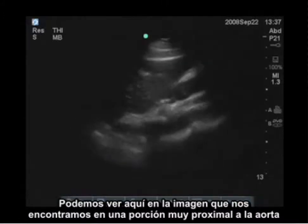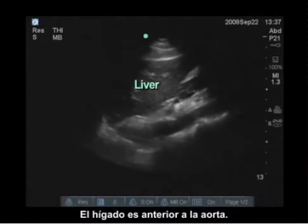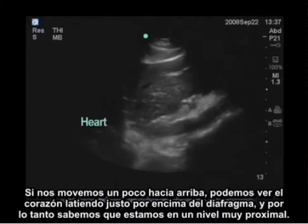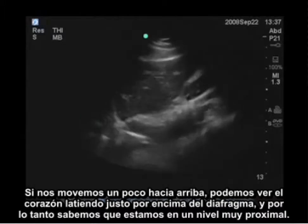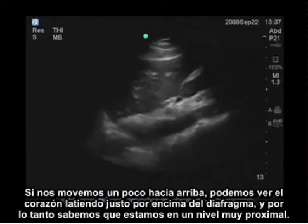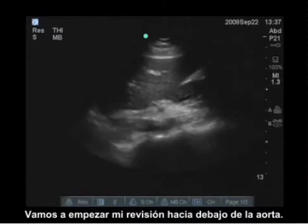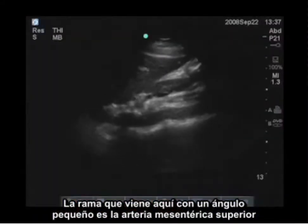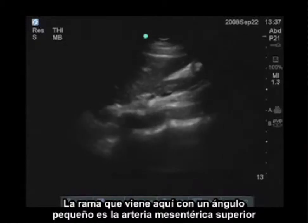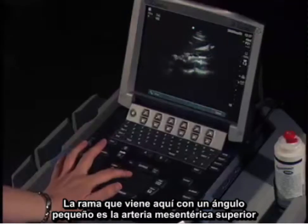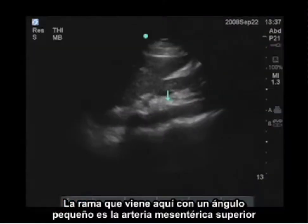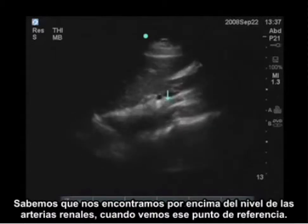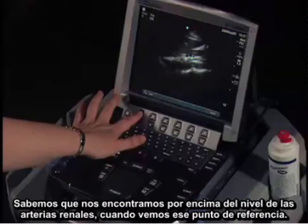Here in the image I'm in the very proximal portion of the aorta. We see the liver anterior to the aorta. If I move up a little bit, I can see the heart beating just above the diaphragm, so I know I'm at the very proximal level. The branch coming at a shallow angle is the superior mesenteric artery, so I know I'm above the level of the renal arteries when I see that landmark.